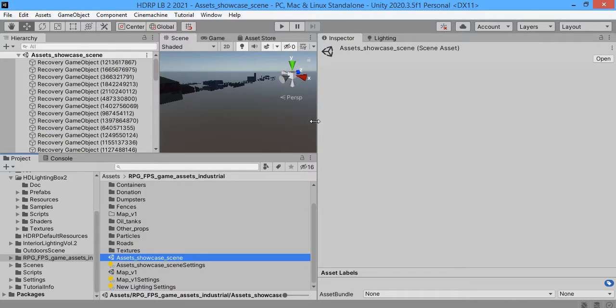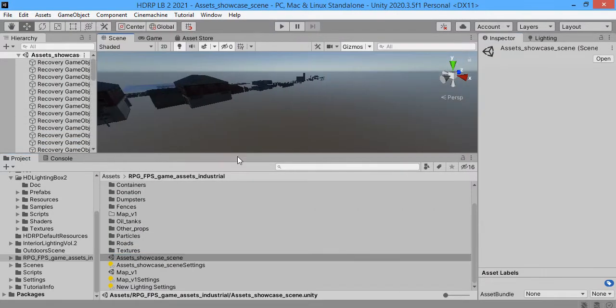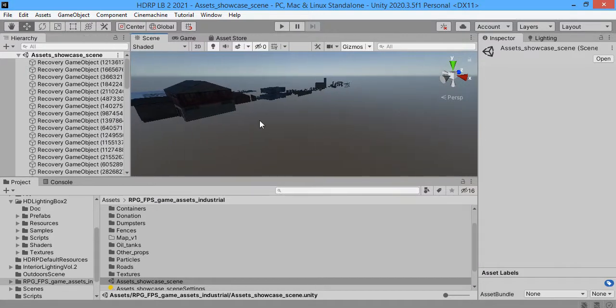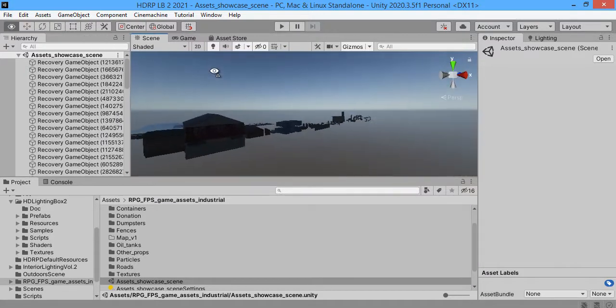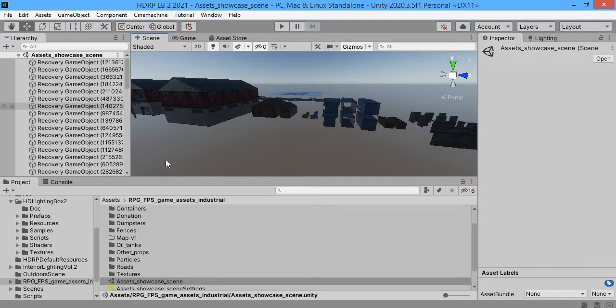Hello everyone, I want to show you how to use HDRP Lighting Box to set up your scene lighting easily and quickly.